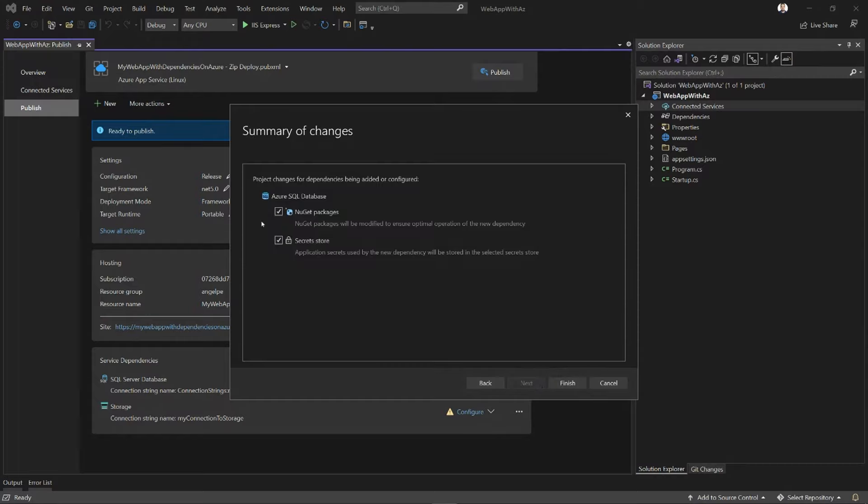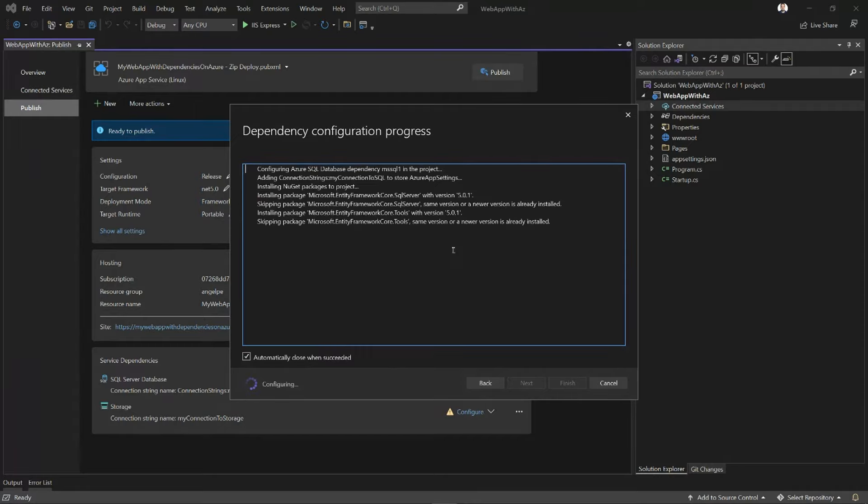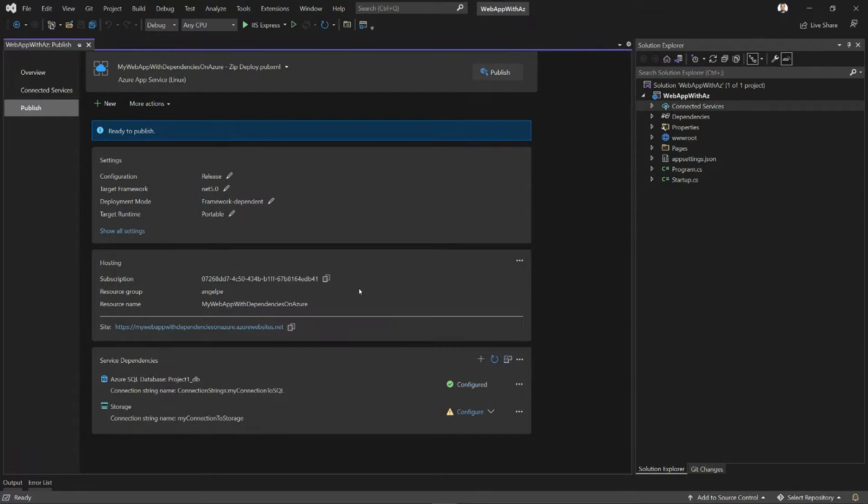When I click Next, it's going to give me a summary of what it's about to do, and I'm going to click Finish. It's giving me a running summary of what it's doing right now. And now this connection has been configured correctly.